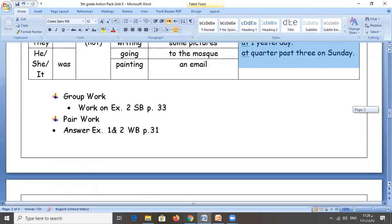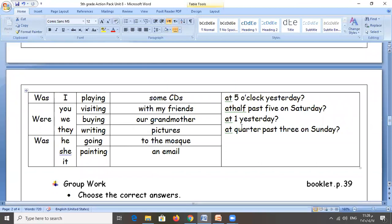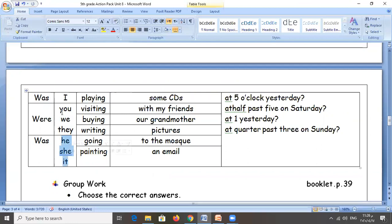For questions, we add 'was' or 'were' in the beginning according to the subject. For singular forms — I, he, she, it — we add 'was' in the beginning. For plural forms — you, we, they — we add 'were' in the beginning. Then the verb in base form plus '-ing': playing, visiting, buying, writing, going, painting, then the complement, then the keywords, then the question mark.